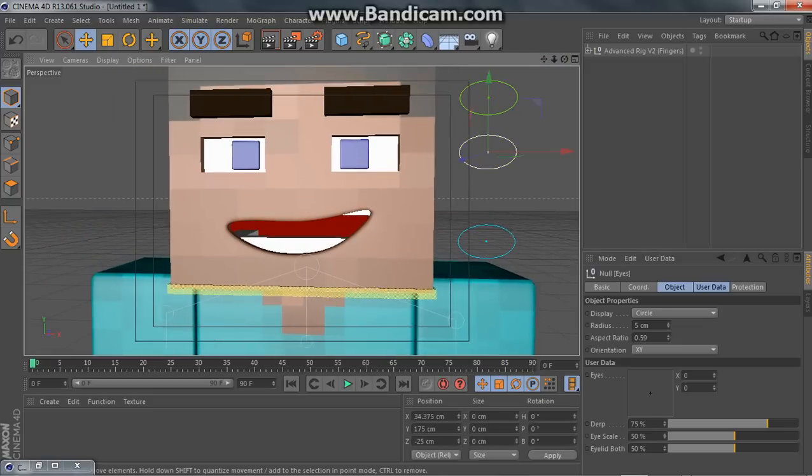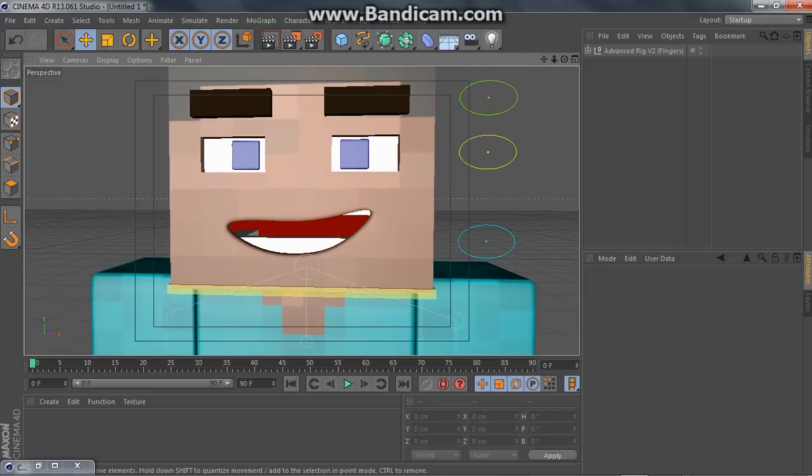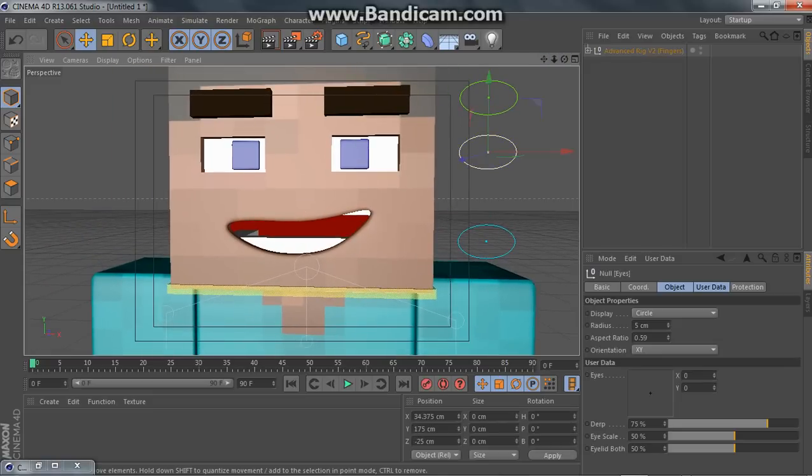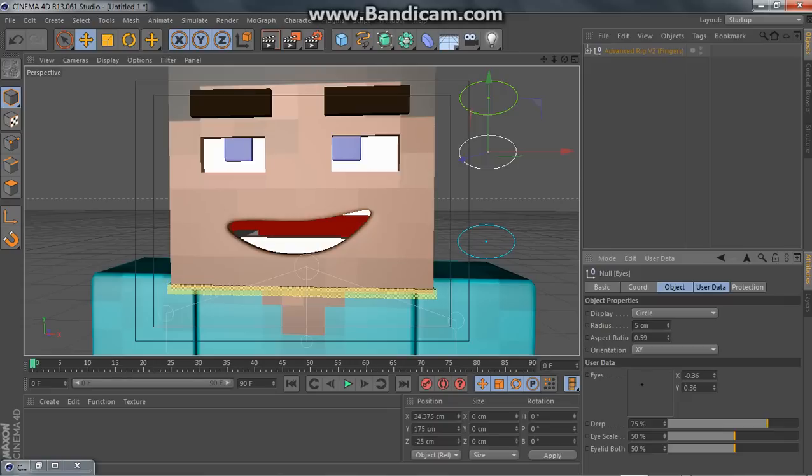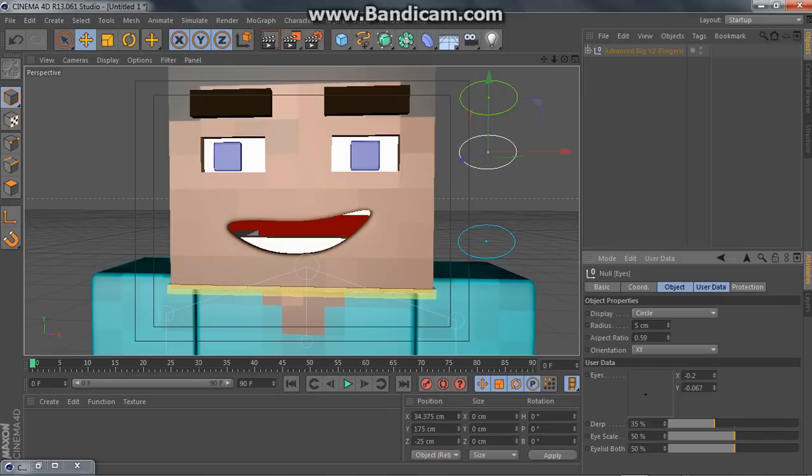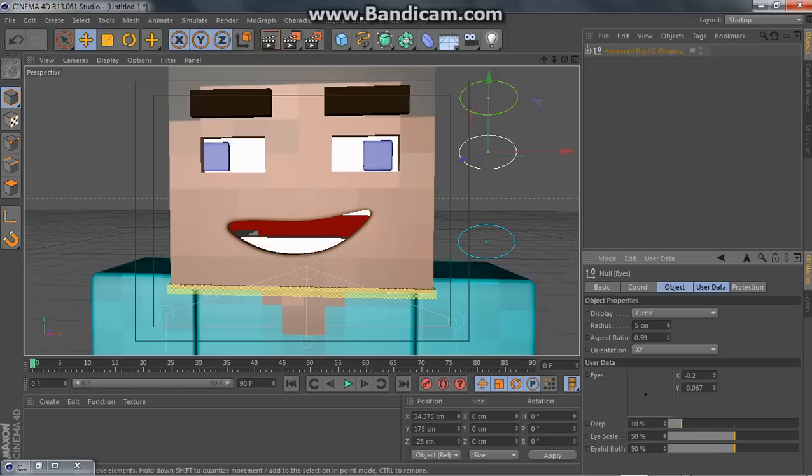Next, the eyes. You can just move them around. You know what, I'm just gonna make them really derpy. Yeah.